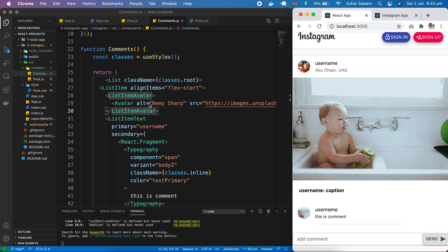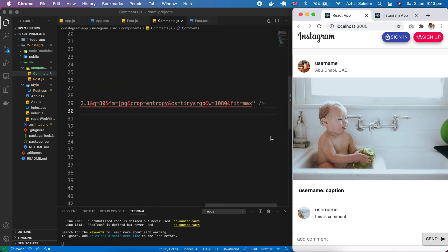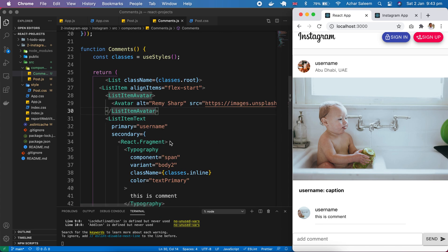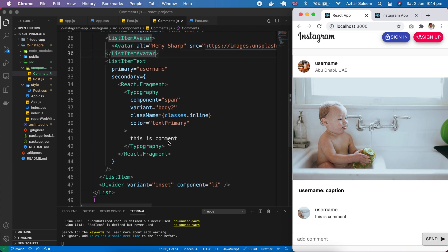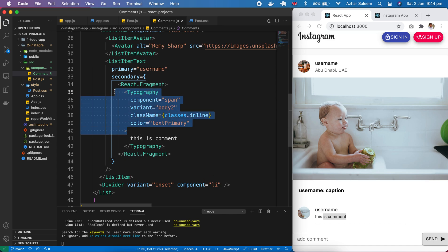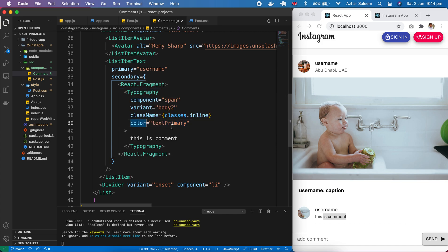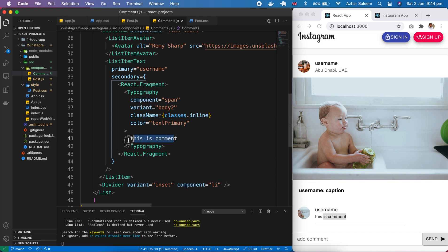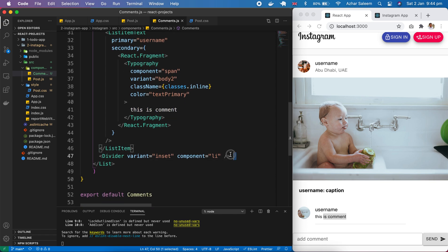In list avatar, we pass alt and source image - the same image URL. After that, we have list item text, which is this username and comment. Here we have the username, and in secondary we pass the React fragment. Inside there, we have this bunch of code - the color, className, variant, component - and here we have this as a comment. At the last, we have a divider.